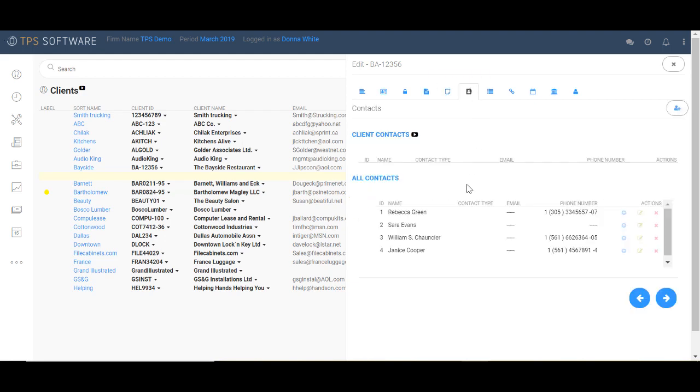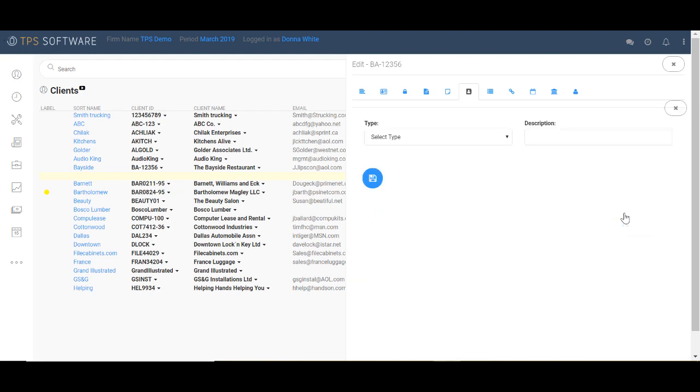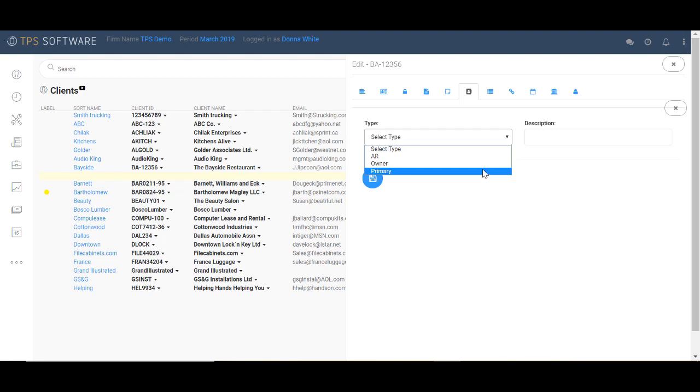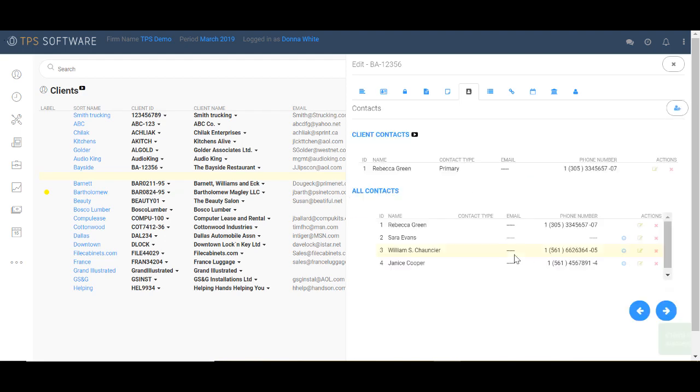On the Contacts tab, you'll see that all your contacts, or the people you talk to or deal with relating to each client, are listed at the bottom. So to select them and actually apply them to this client, you need to send them up. So I'm going to apply Rebecca here. She's going to be my primary contact. And as soon as I put her up there, I have to choose what she is. She's my primary. I could put a description in if I want to, but I'm going to save,